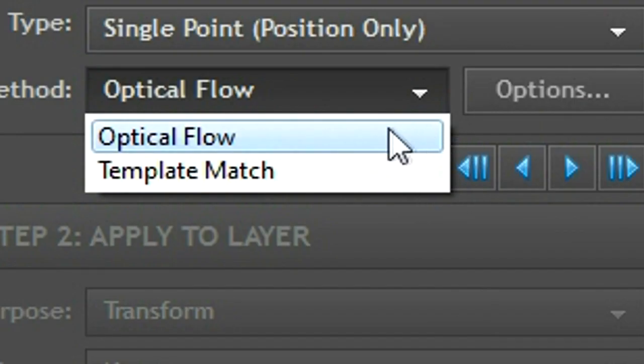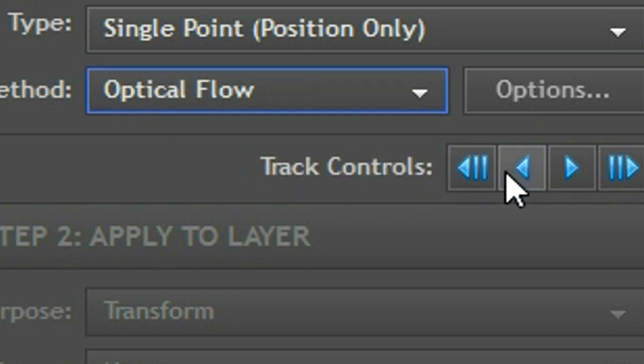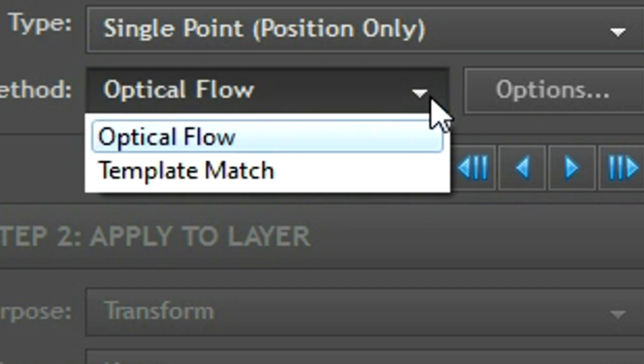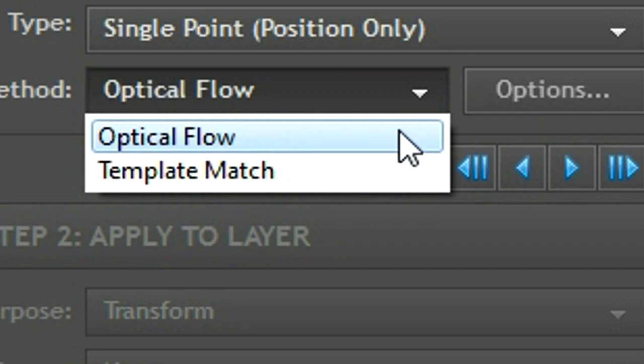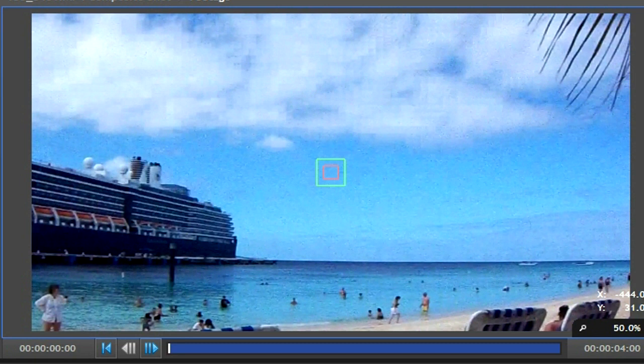In the method window you can either choose optical flow or template match. Optical flow will track the general movement, while template match will try and make the track as exact as possible. Now if you look at your layer screen you'll see a green box and a red box. If you have any experience with After Effects it's pretty much the same thing.